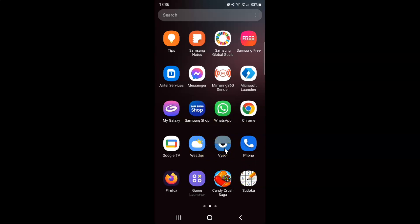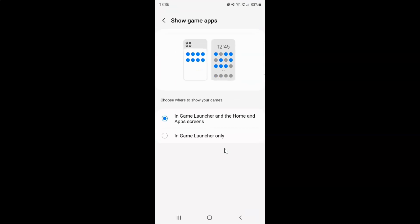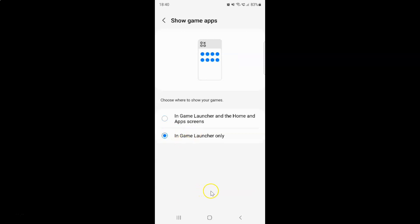So to show game apps in Game Launcher only, you have to select the 'In Game Launcher only' option. So just tap on it to select it. You can see it's now selected and the game icons have moved to Game Launcher.